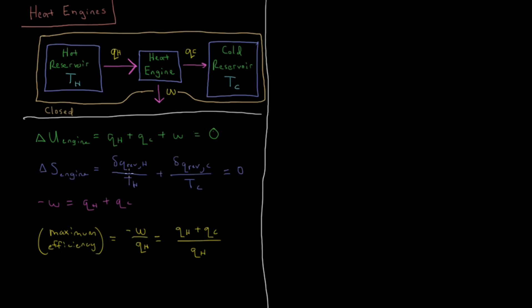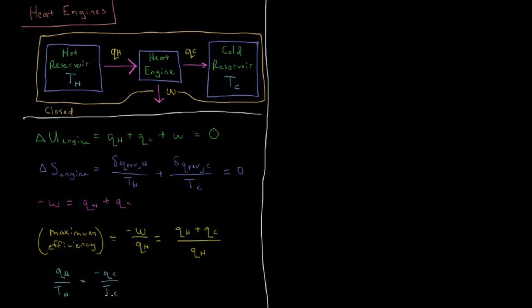Then from the entropy relationship we have up here, we know that the heat from the hot reservoir divided by its temperature plus heat from the cold reservoir divided by its temperature equals zero. So if we move this value to the other side, we know that they have to have equal and opposite magnitudes, equal magnitudes and opposite signs. So we'll have that Q_H over T_H will equal minus Q_C over T_C. So if you multiply both sides by T_C, we'll have that Q_C equals minus Q_H times T_C over T_H.